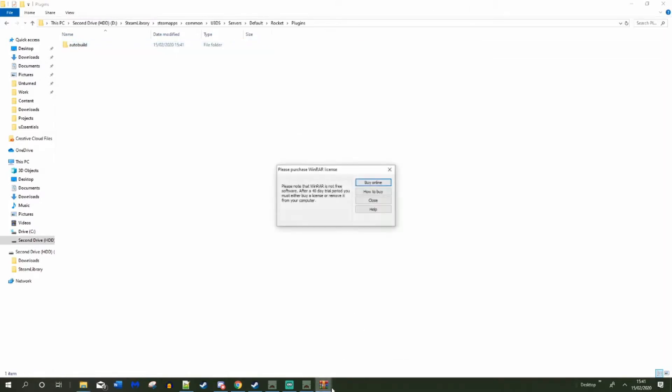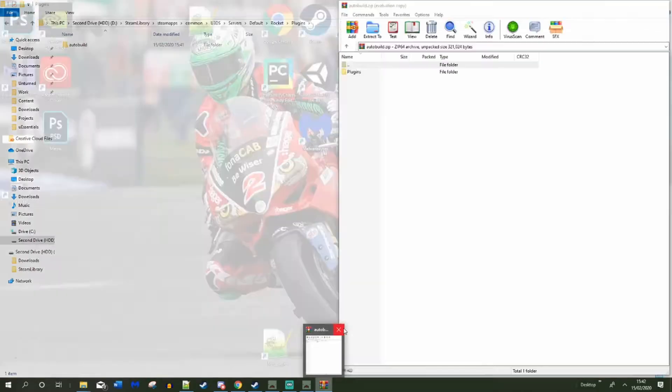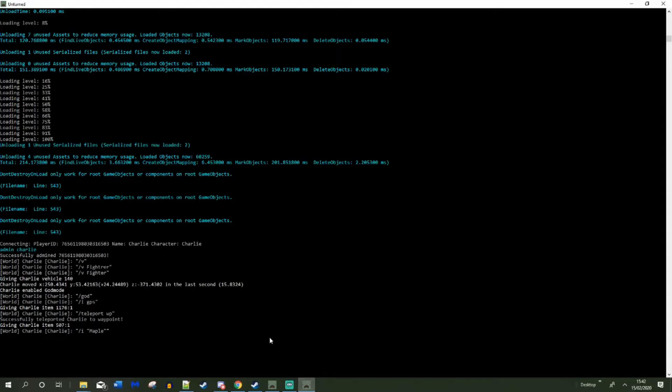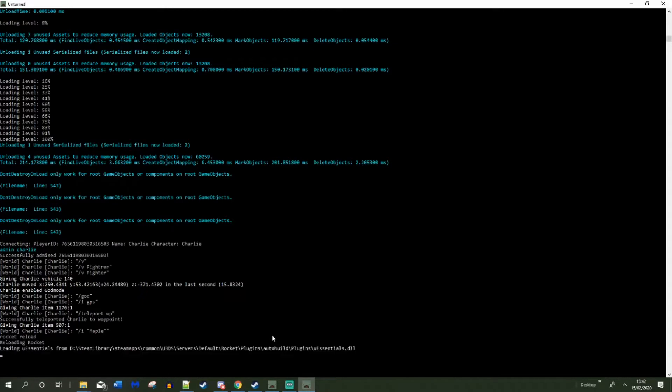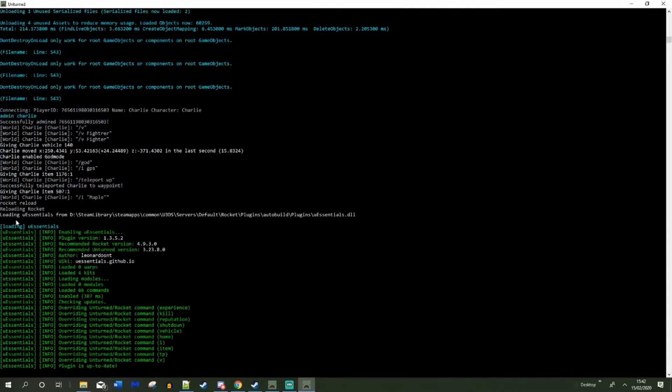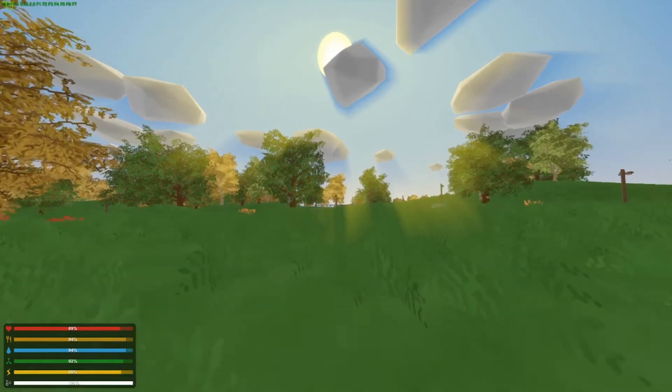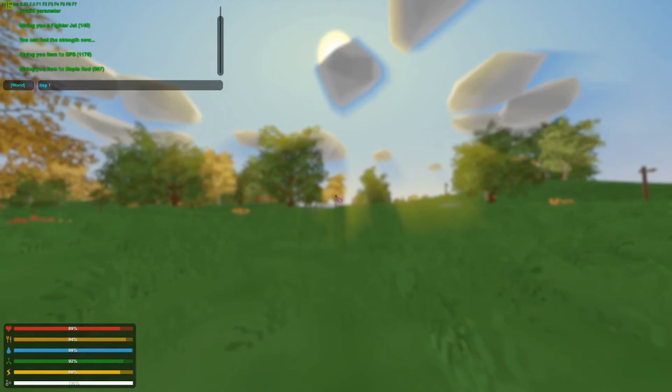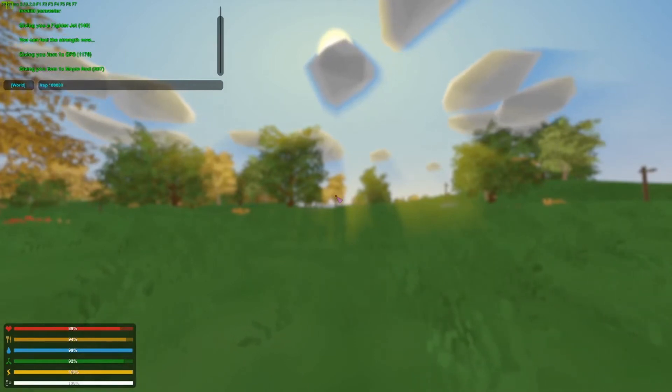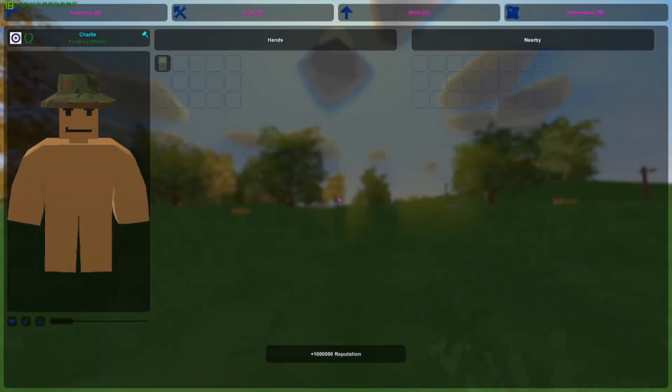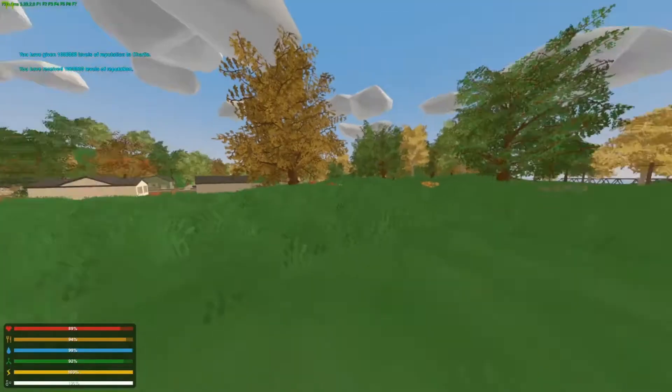Let's go to my console and let's do rocket reload. That's basically reload or rocket. And Essentials is in. So let's test a quick command, this command should be /rep. So let's do /rep 1000000. I am now a paragon.